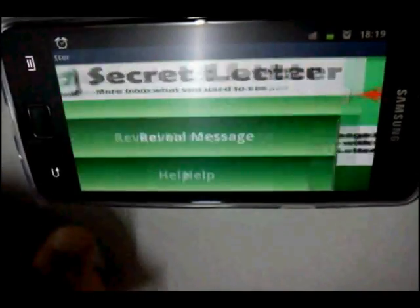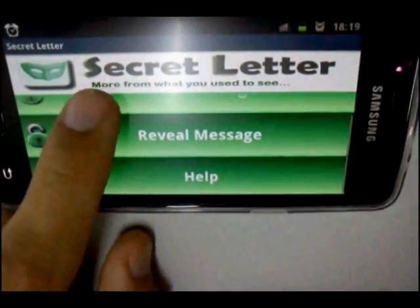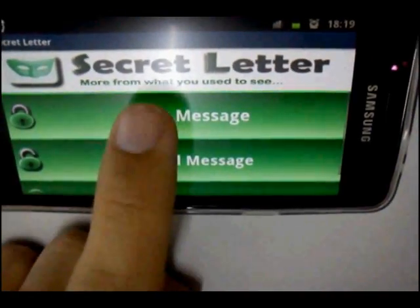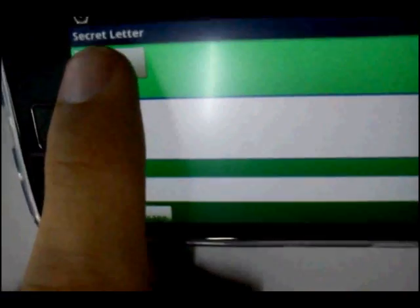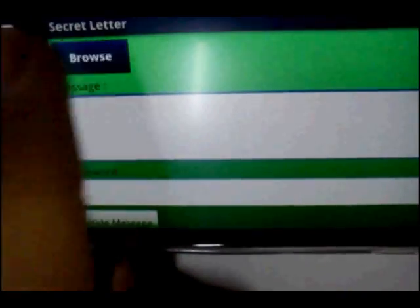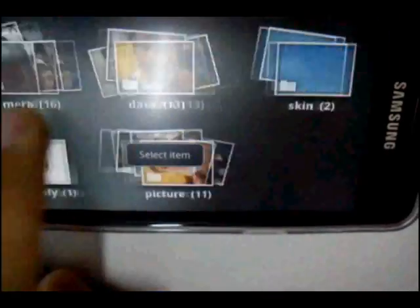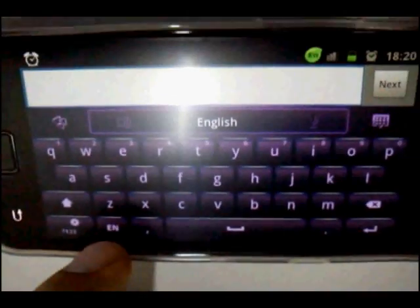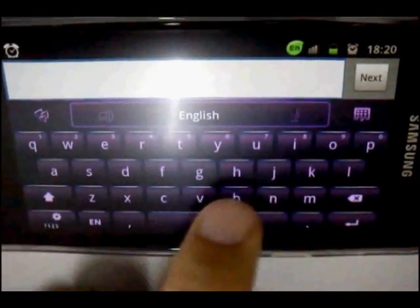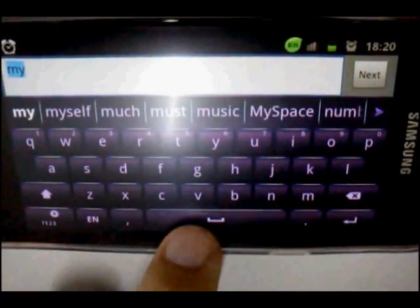Now let's go to the hide message feature first. Press the browse button to browse an image in your gallery or your card. Select it — I'm going to choose this one. Then input your message which you are going to hide inside your picture.